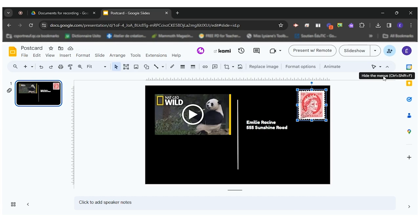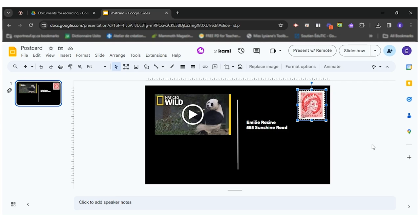The last part but super important is how to share this postcard with your teacher. So if your postcard was sent through Classroom you can simply go in your homework and write submit or hand in.